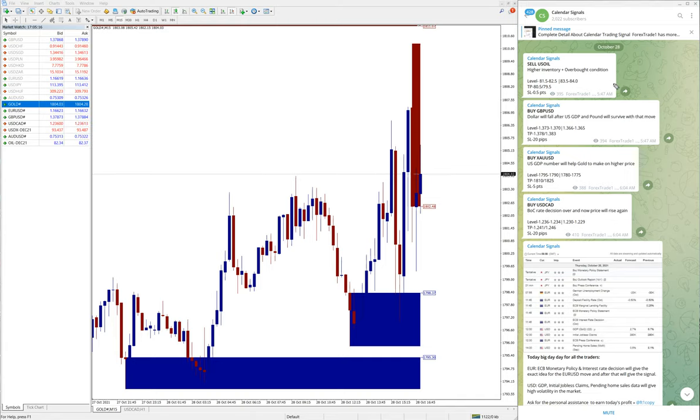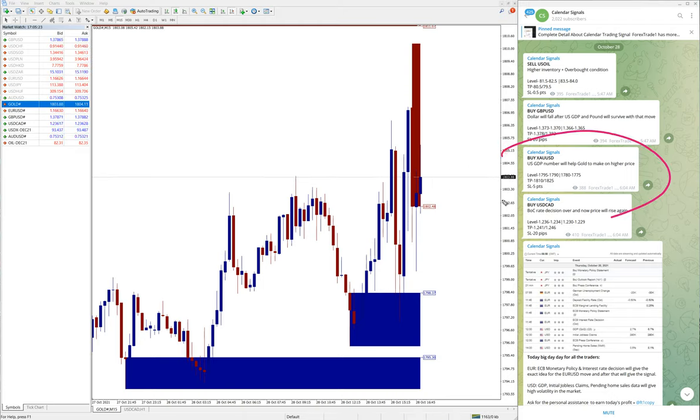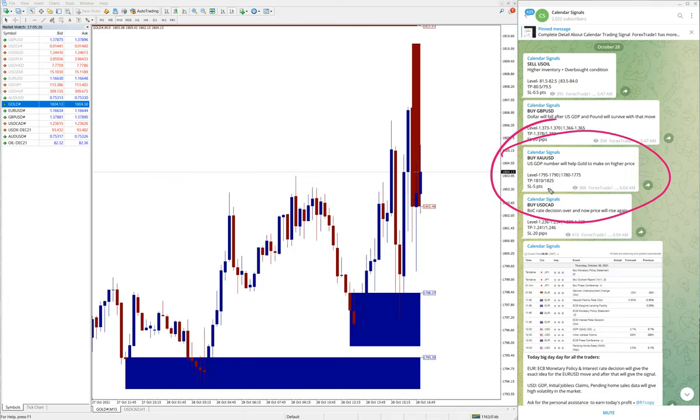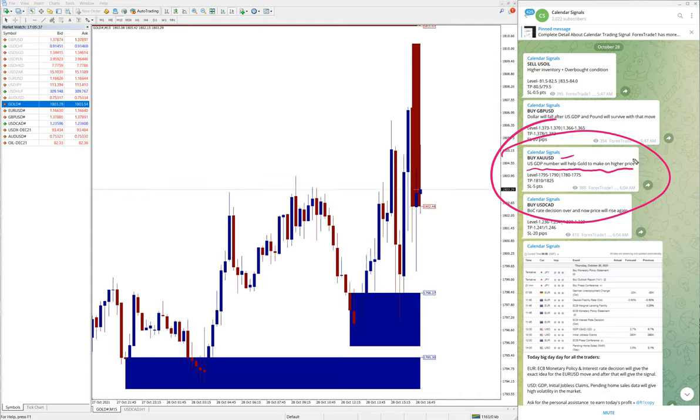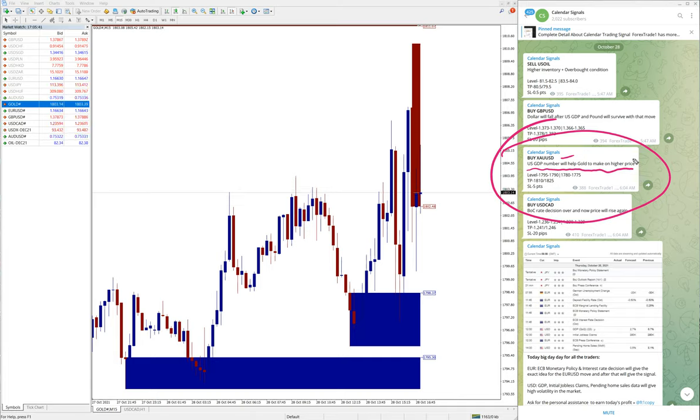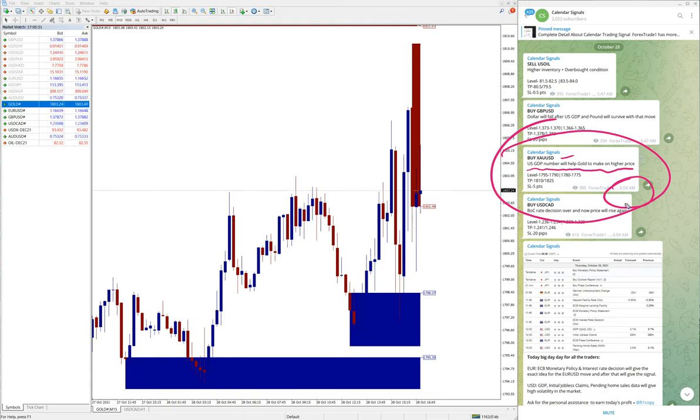First, you will see the performance of gold. We have given buy XAUUSD. The reason why we have given buy XAUUSD is based on US GDP number. Because of US GDP data, we predicted that gold price will go much higher. This is the time we have given the signal: 6:04 AM GMT. All signals are given as per GMT timeline.